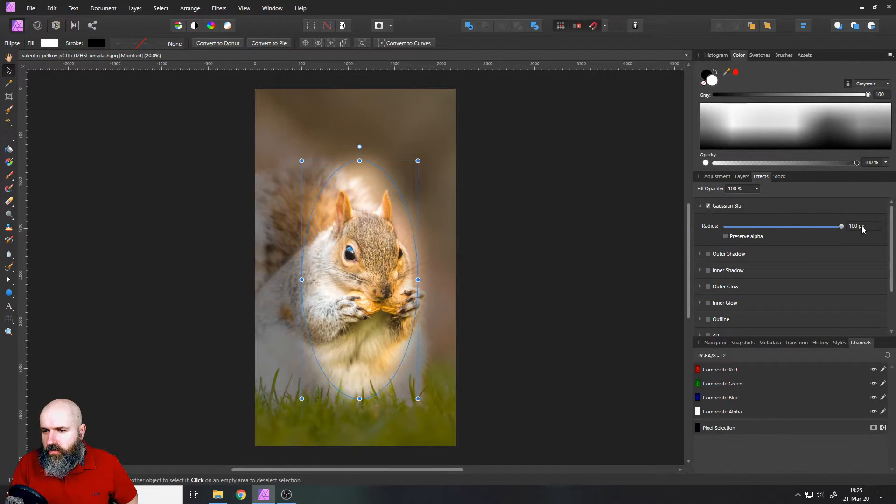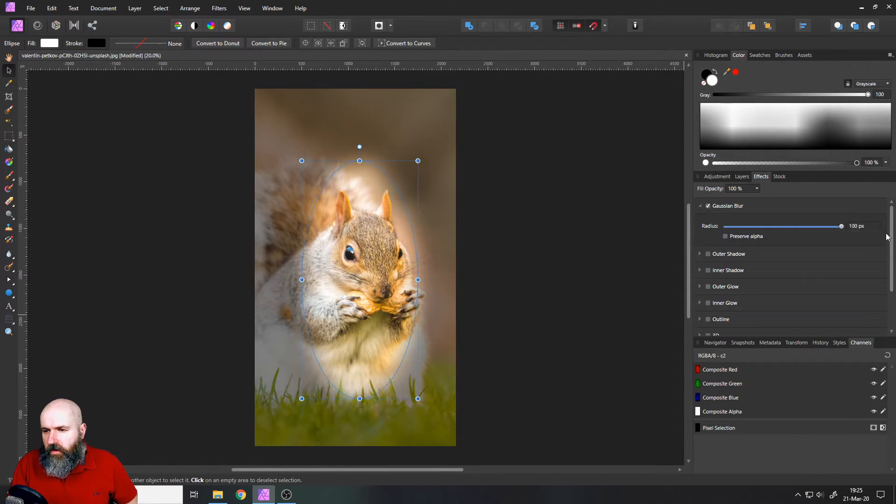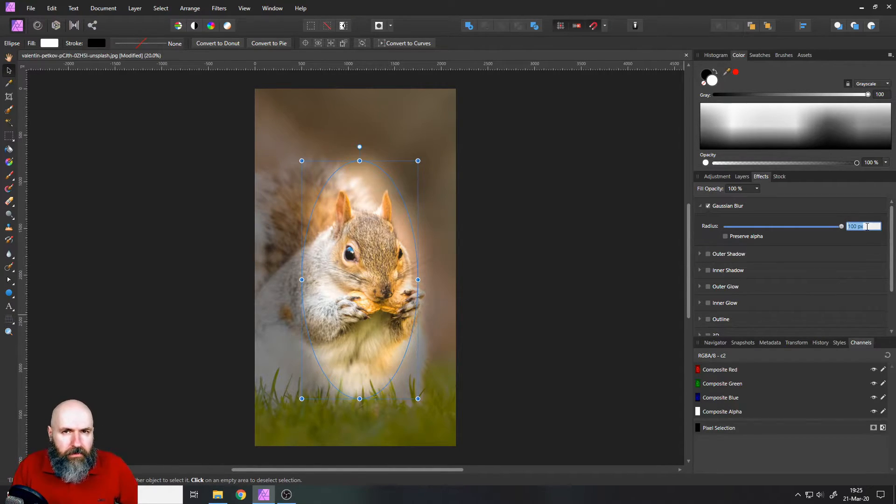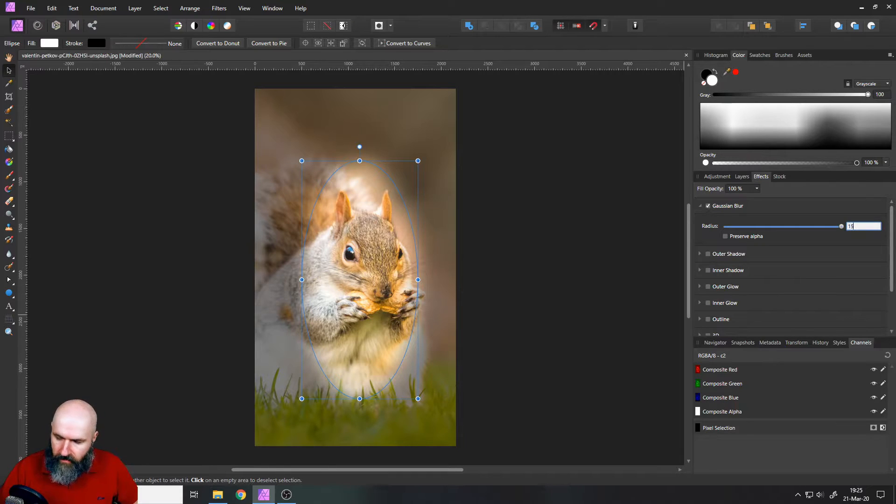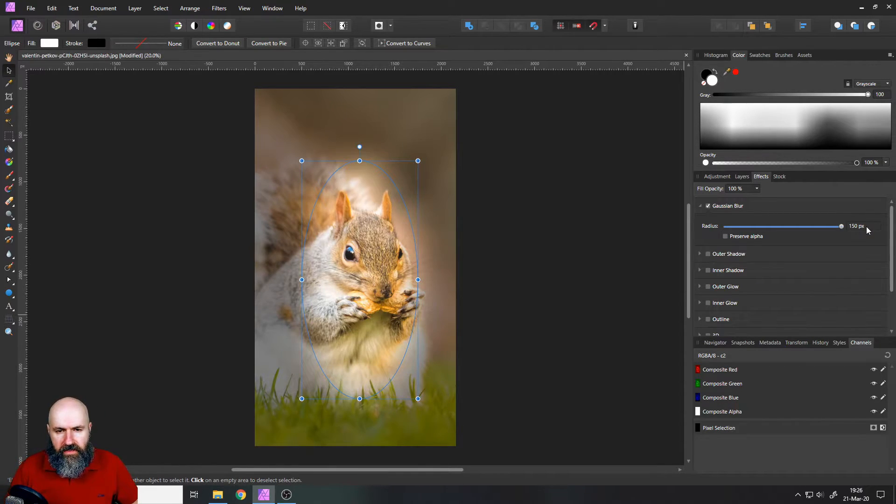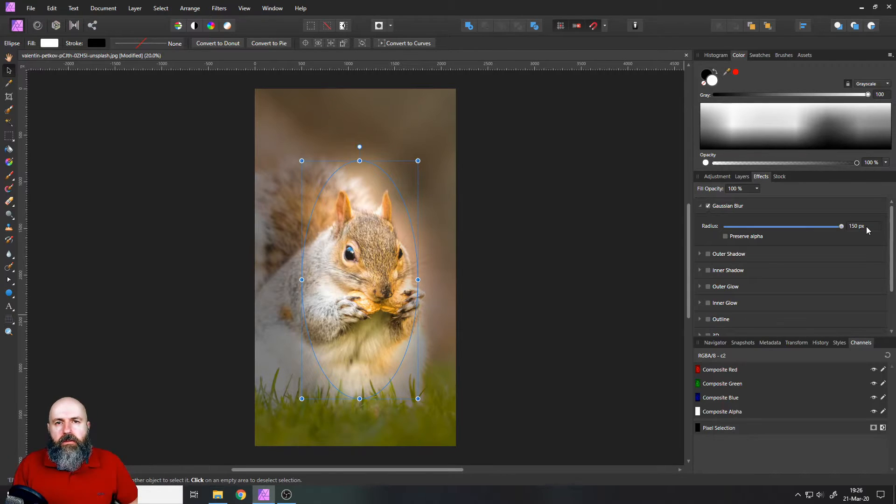And you can also, of course, when you hit the 100 pixel marks, enter a bigger number by hand, for example 150 pixels and you can see it went a bit more blurred.